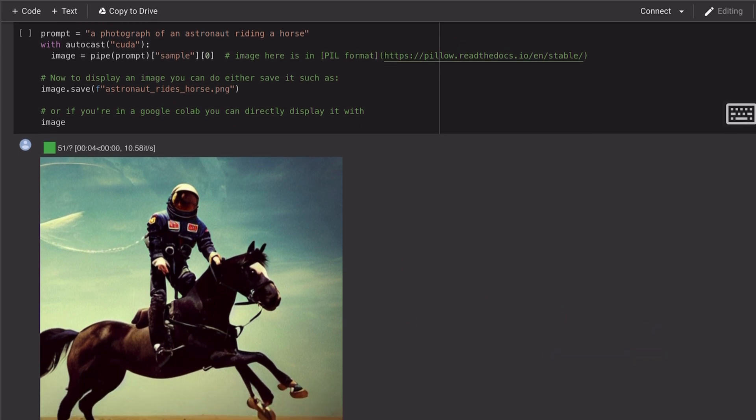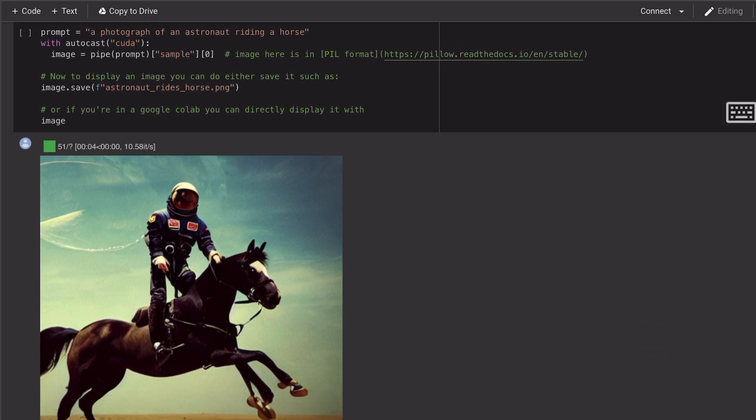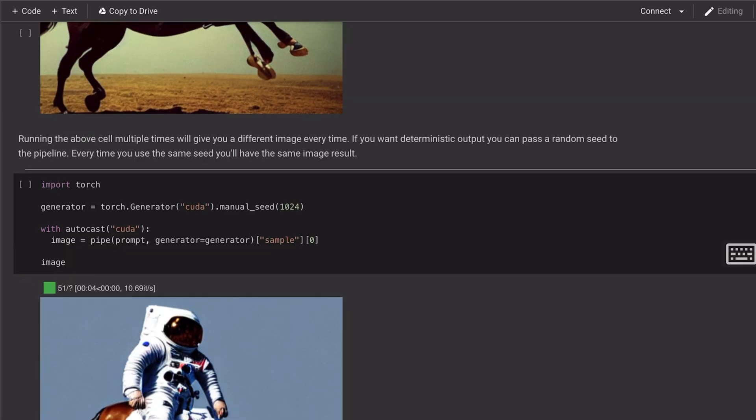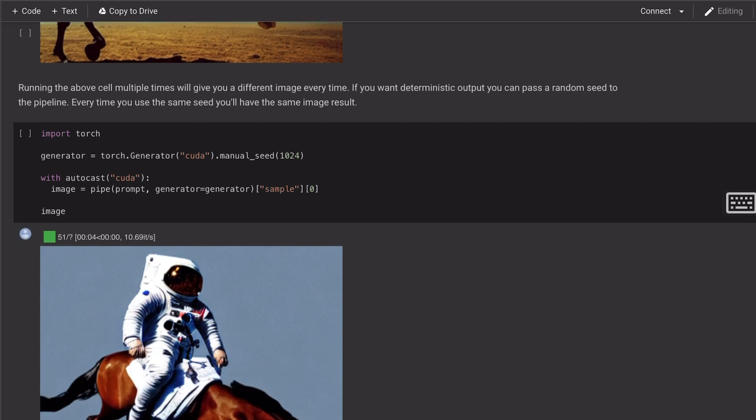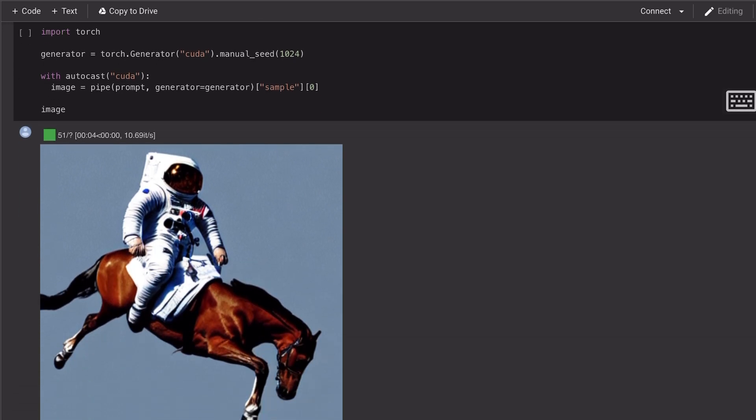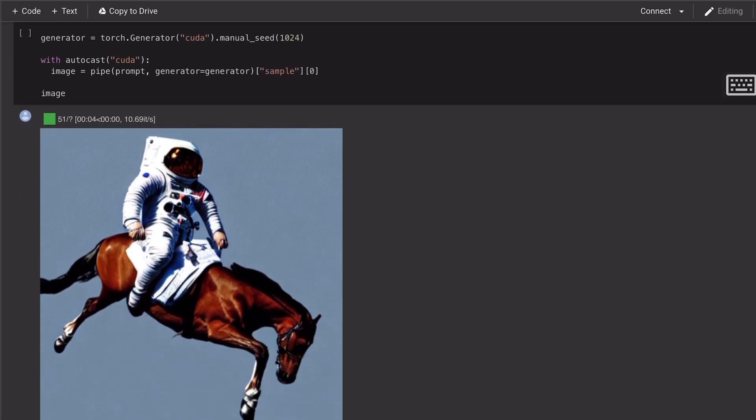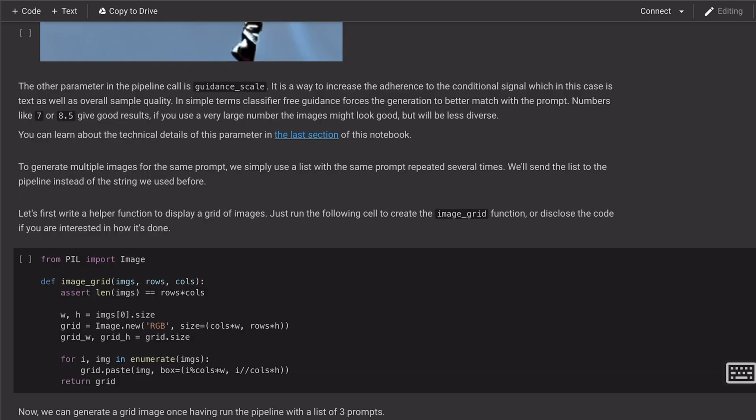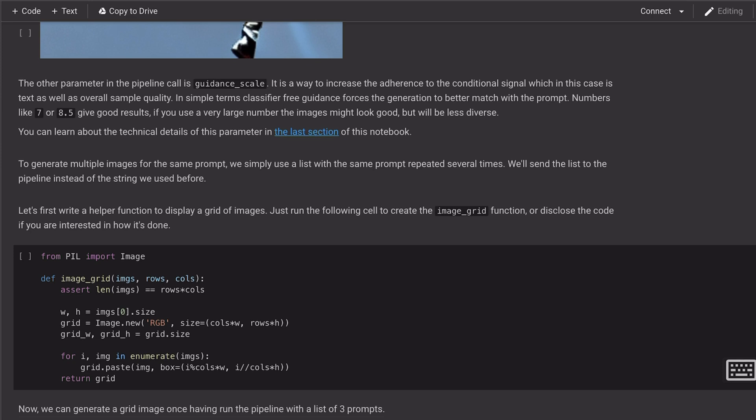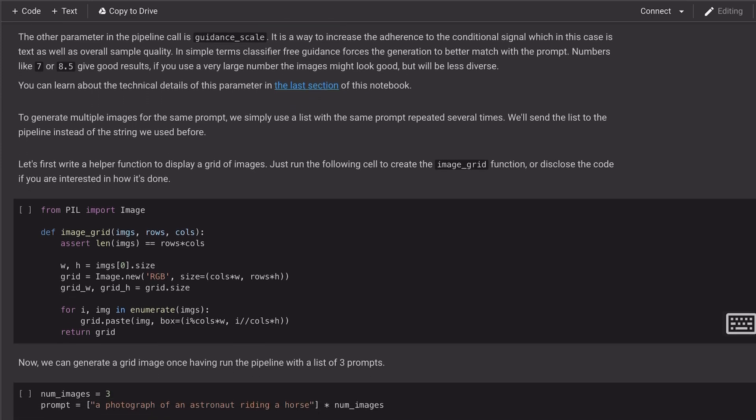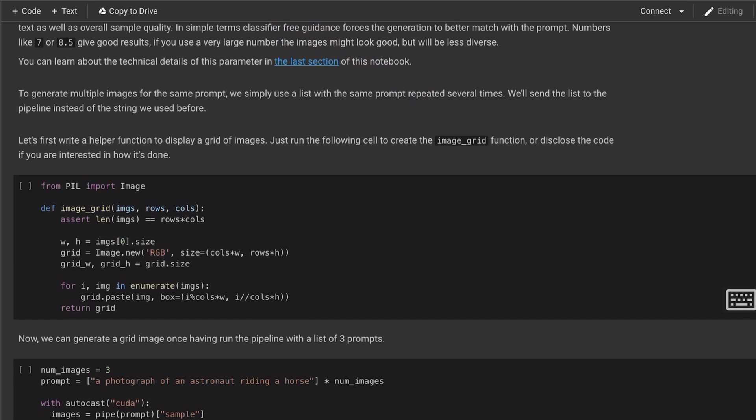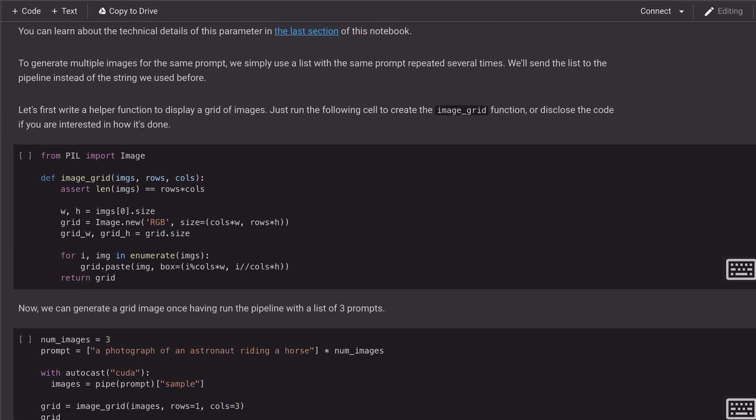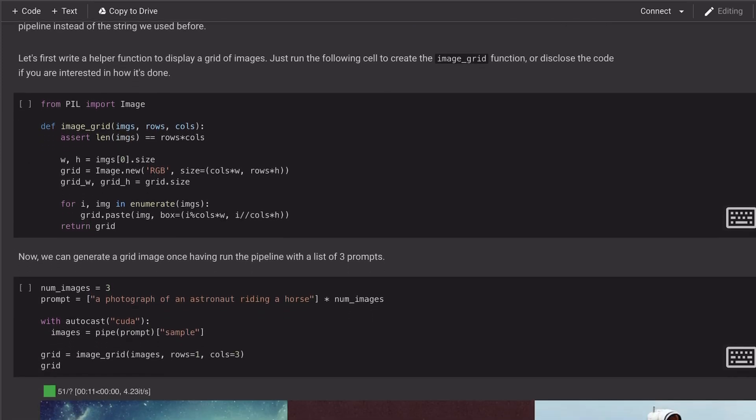In this case, an astronaut riding a horse. We can also pass a random seed to generate deterministic outputs. We can also tweak parameters like Guidance Scale to increase the likelihood that the output image will better match the prompt.